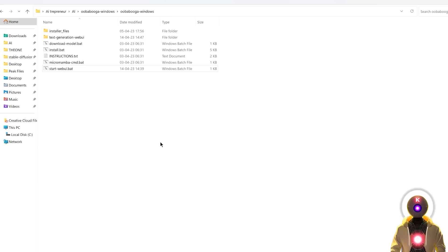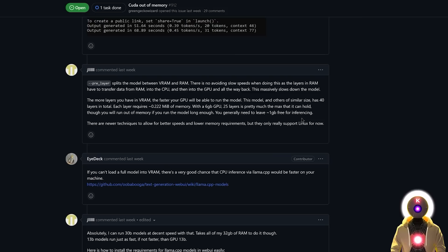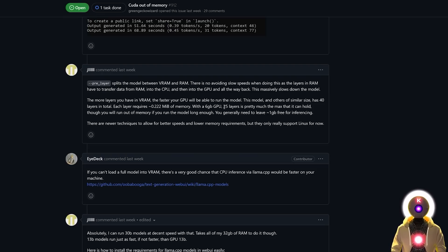Common error number 1: CUDA out of memory. This error is easy to explain — it just means your GPU is not powerful enough to run the operation. The quick fix is to use the pre-layer argument, which is an option that allows you to split the model between the VRAM and the RAM. Pre-layer is the number of layers that the model will load into memory — the more layers you have in VRAM, the faster your GPU will run the model, but also the more VRAM it will use. Most LLM models have around 40 layers in total, with each layer requiring around 0.222 MB of memory, which means if you have a 6GB VRAM GPU, you can only input 25 layers, which should work but will be very, very slow.